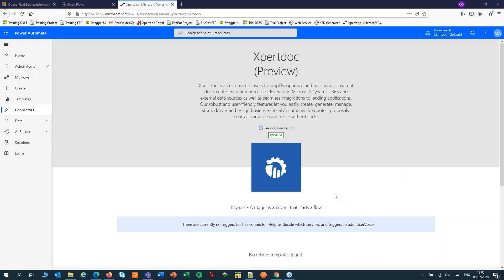Welcome to ExpertDoc SmartFlows. My name is Eric Pott. Today we'll use Power Automate and ExpertDoc SmartFlows to create a quote document.